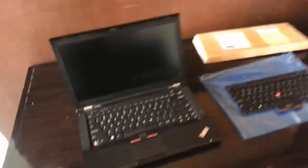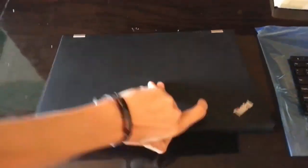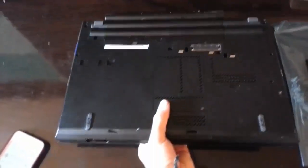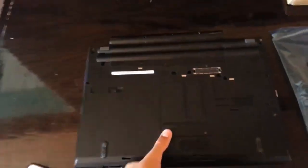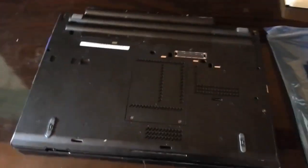So to begin, we need to first flip around the laptop. Then we will need to remove the cover that's over the RAM and the CMOS battery. To remove it, we will need to remove those two screws.